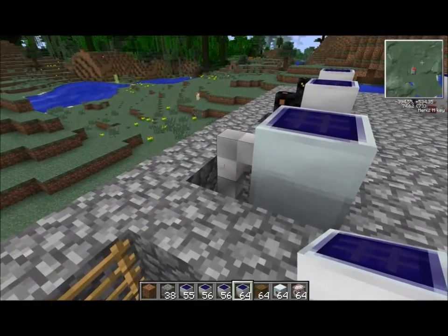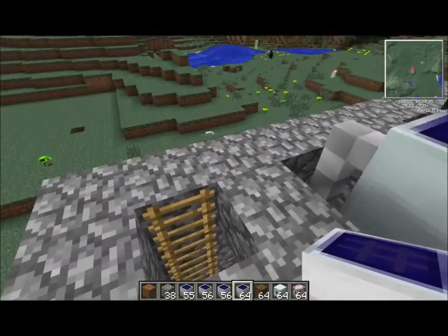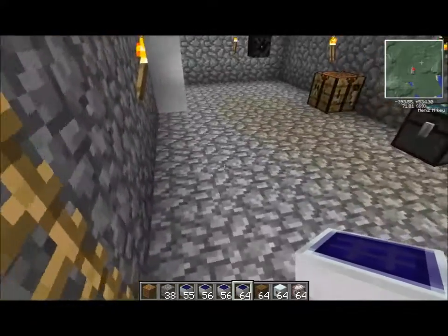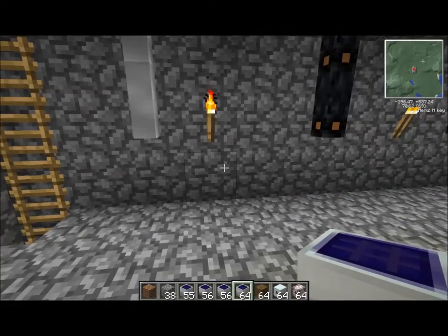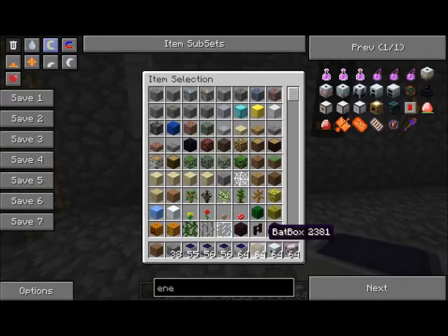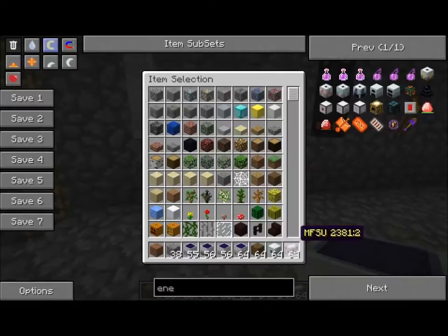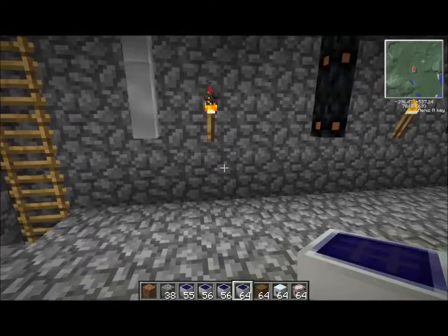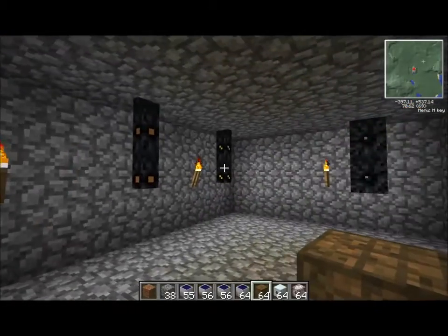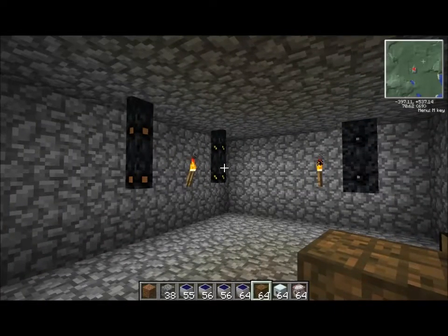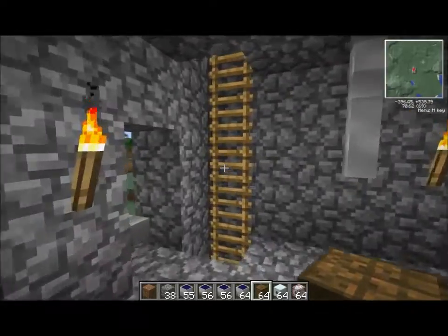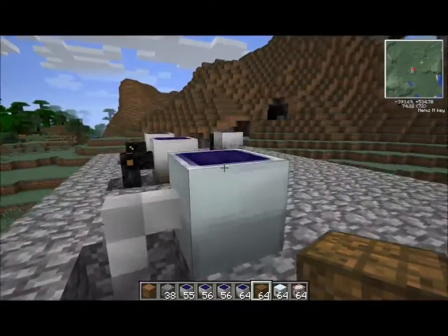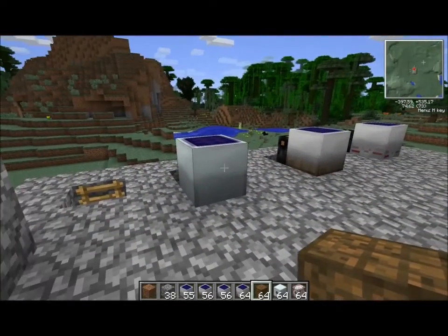All arrays are generating power now since the sun's out. All we have to do is hook up some storage devices down here. We're going to use bat boxes for the first two, an MFE, and an MFSU for the other two. The medium voltage and high voltage solar arrays will charge so quickly that a bat box will be quickly overwhelmed.